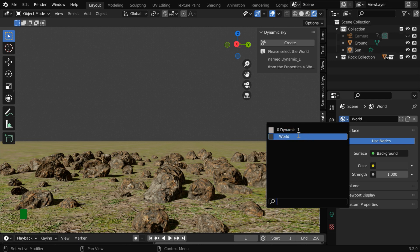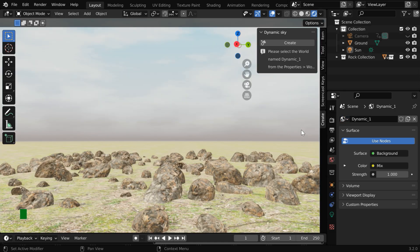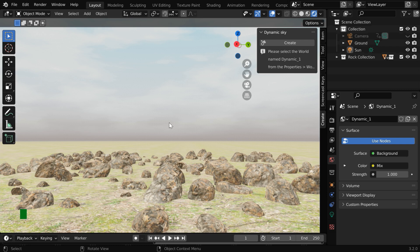Let us select this new one. So we will get a beautiful sky now added to our scene and there is far better lighting as well which looks very natural.